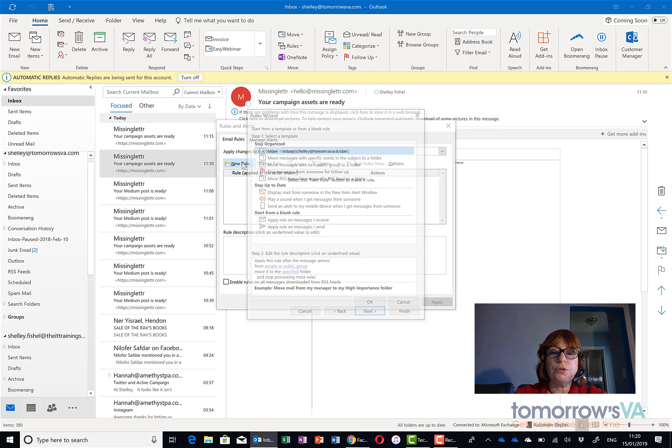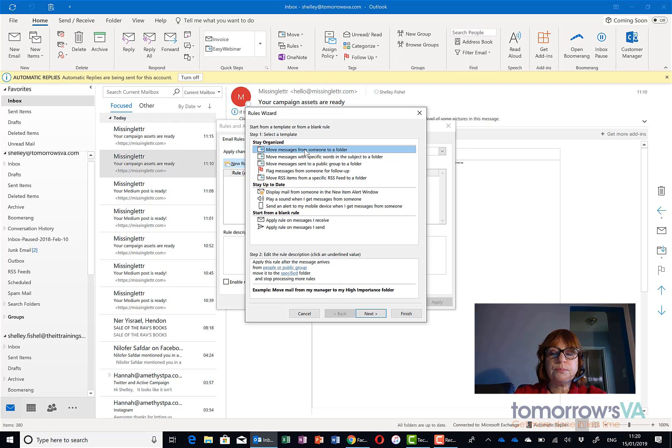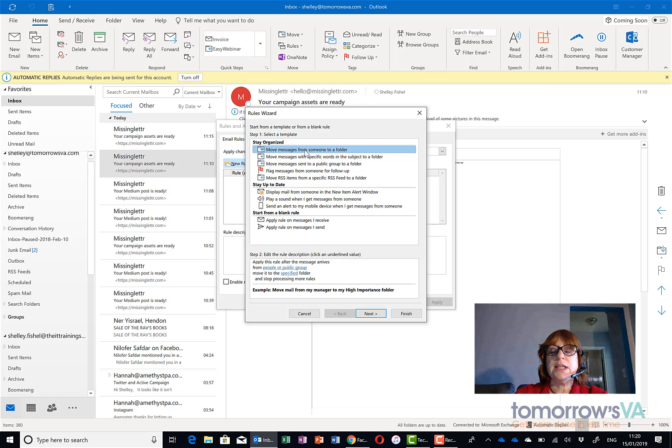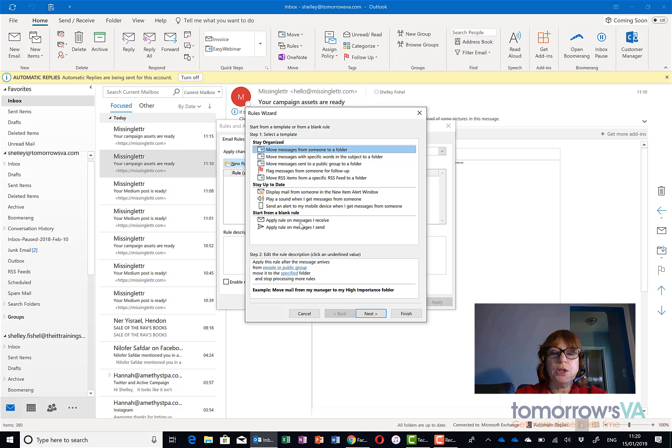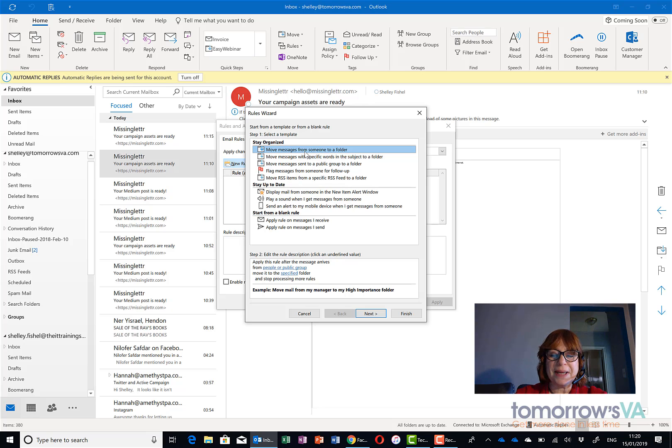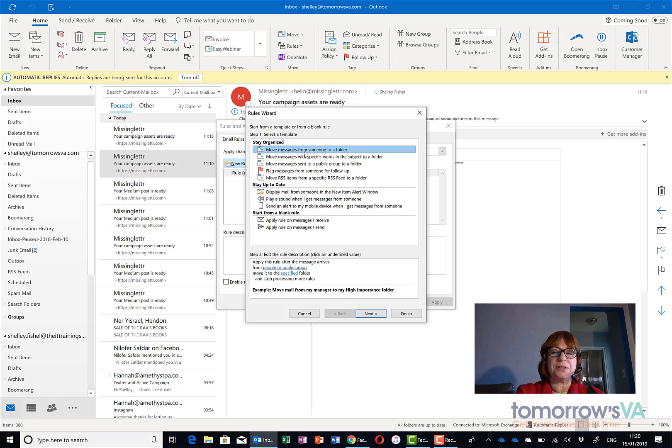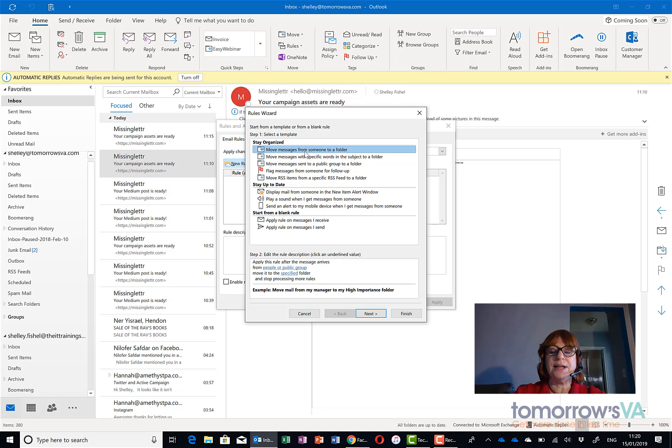I'm going to click New Rule and Move Messages from Someone to a Folder seems to be quite a good template to start from. You could start from a blank one and excuse my phone being there, I'm just going to pop it on silent. First rule of recording is make your phone go silent.